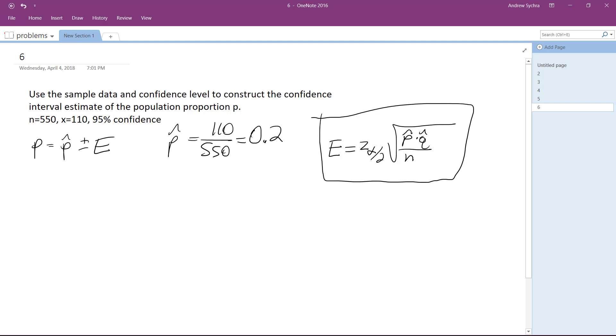Okay, so then q is equal to 1 minus 0.2, which is 0.8.